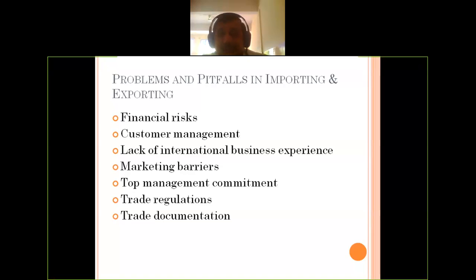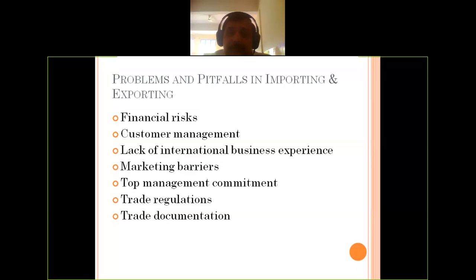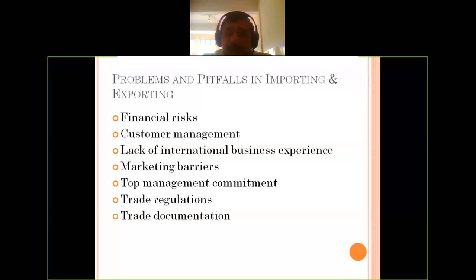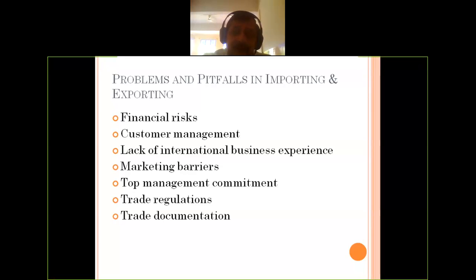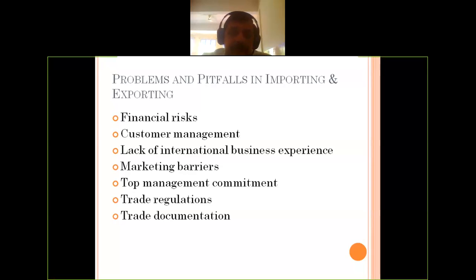Regarding trade regulations, try to understand customs duties and quota restrictions from your country. If your organization is not considered feasible in terms of offering products as per the quality requirements of the importer's country, your export license may get cancelled at any moment. So try to understand the regulations of your own country as well as those of the importer's country.